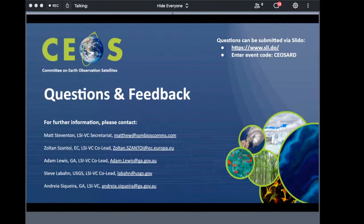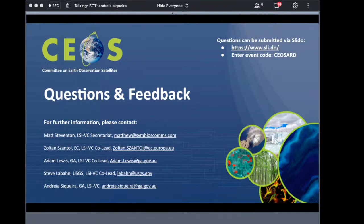Ignacio Borlaff asks: is there a product family specification for interferometric radar? Yes, there is — there is a SAR subgroup working on that currently. The lead of that SAR subgroup, OK Rosenquist, noted in the Slido that the PFS is under development and the plan is to endorse it in the first quarter of 2021.